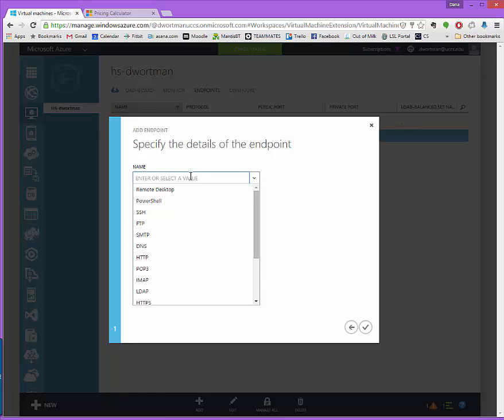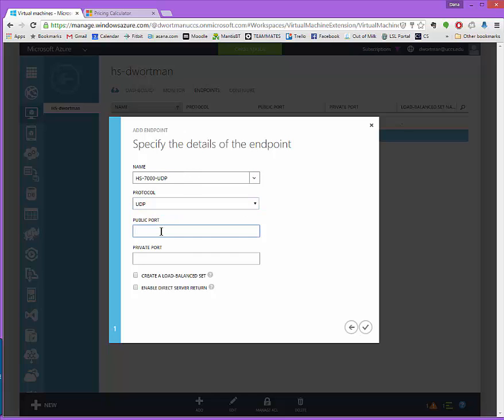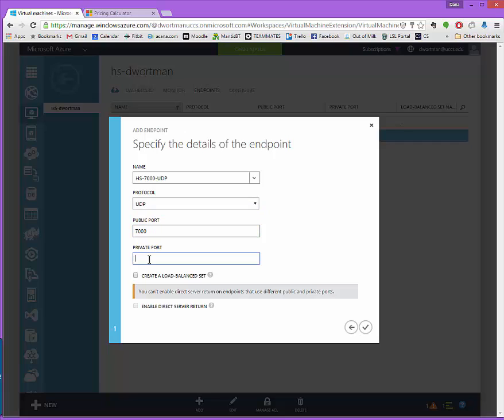We want to give it a name and this can be any name you want to give it. I'm just going to call it UDP. It turns out that Unity's networking all works off of UDP so we have to choose to open up our public port and our private port for UDP. We don't care about load balancing and we don't care about enable direct server return.